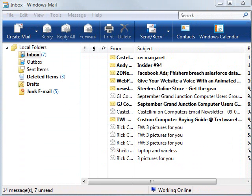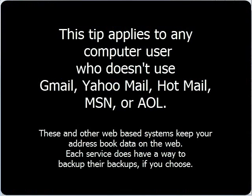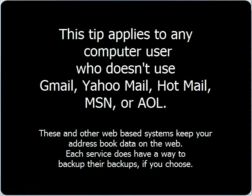One of the most important pieces of data on your computer is probably your email address book. If you are not using a web-based email system, and MSN and AOL qualify as web-based because the address book is saved there, then you need to learn how to back up your address book.